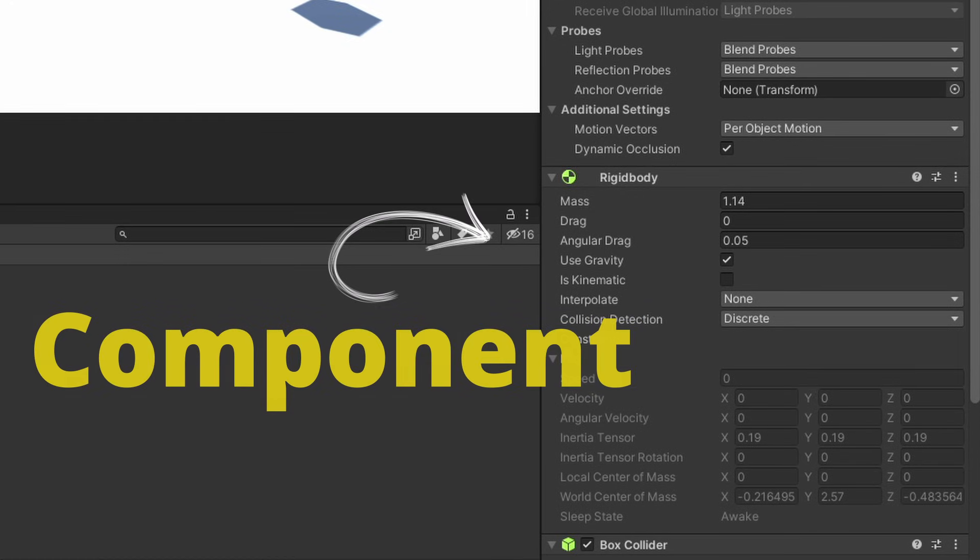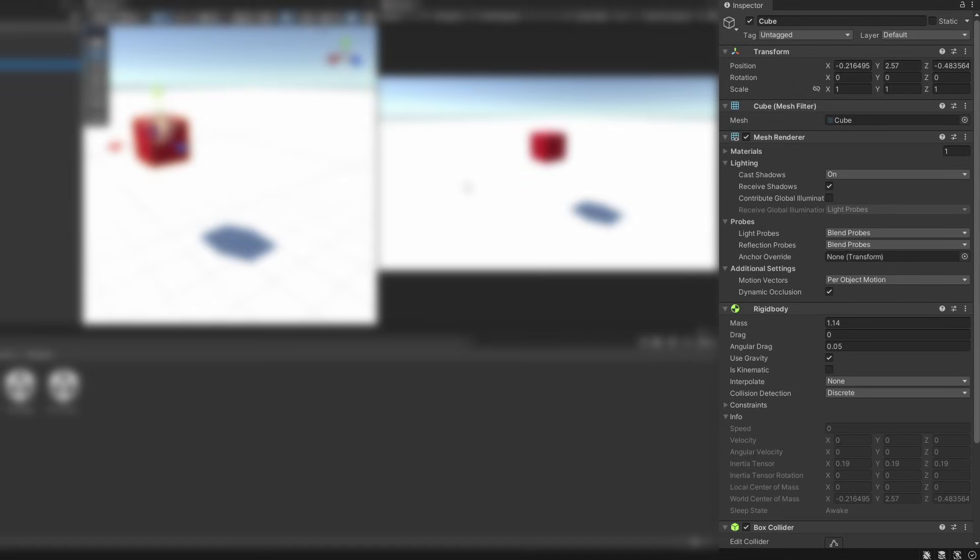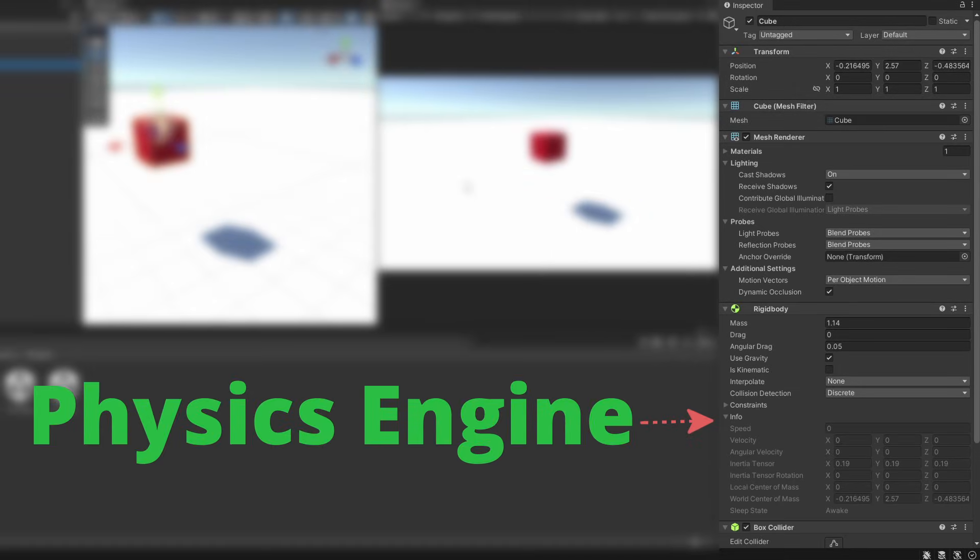Rigidbody is a component inside Unity that allows Unity's physics engine to take control of the transform of the game object in which it is attached to.